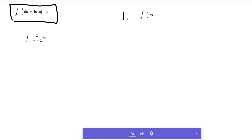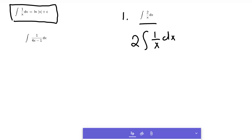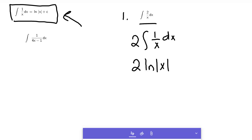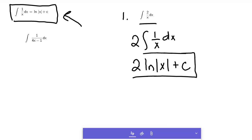The first problem is fairly simple: the integral of 2 over x dx. You can pull the constant out front of the integral, so that would be 2 times the integral of 1 over x dx. We already know that integral is the natural log of the absolute value of x, so this is 2 times the natural log of x plus c. That one's fairly straightforward — it's just a constant times 1 over x.